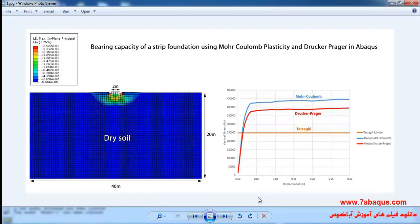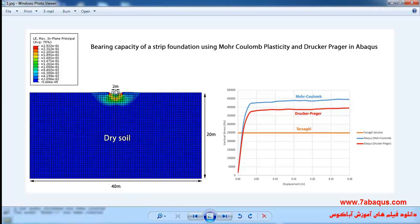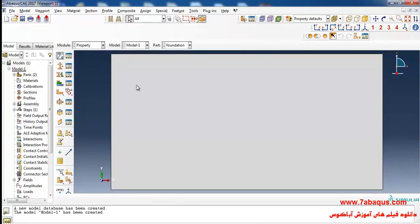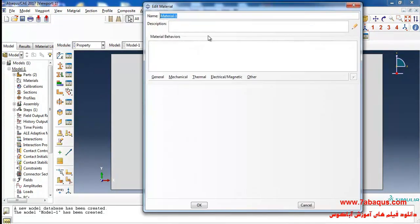The soil and foundation have been simulated in the form of two-dimensional plane strain, in which the height of soil is 20 meters and its width is 40 meters. The foundation is made of concrete with a width of 2 meters and a depth of 0.5 meters.